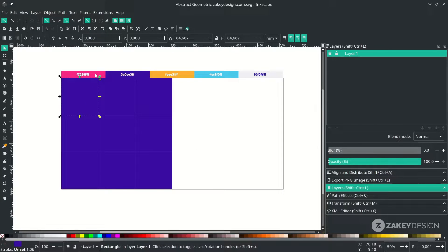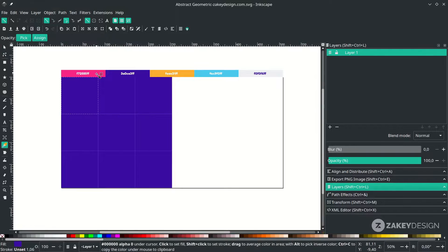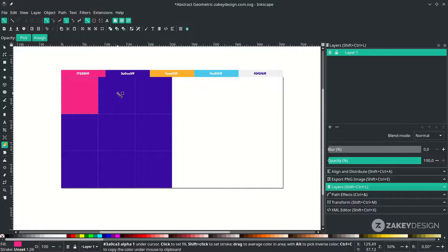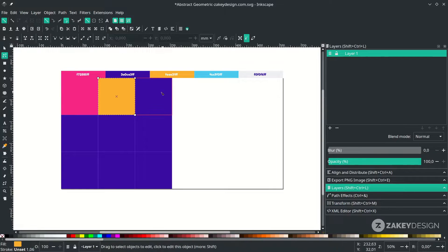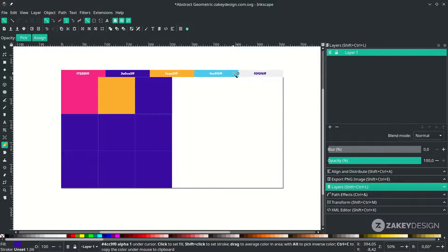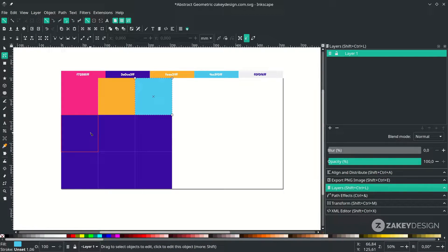Next let's change the color. Click this and press D to activate the dropper tool, change the color to this, and do the same for another one — change this to this color.